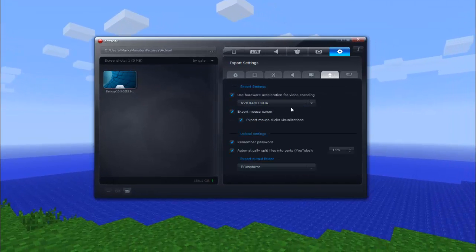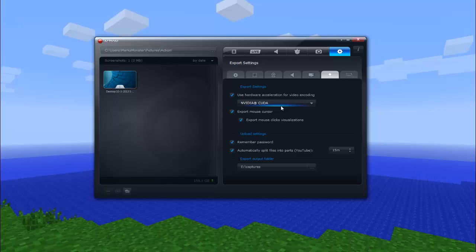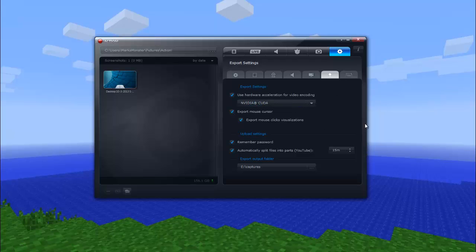This is HUD settings. Export settings, it just talks about use hardware acceleration for video encoding. You guys won't have this unless you have an NVIDIA graphics card, but you might have a Radeon. You might have a Radeon thing here if you don't have a graphics card at all. You probably don't want to mess around with this. It's all set to the default, which is good.